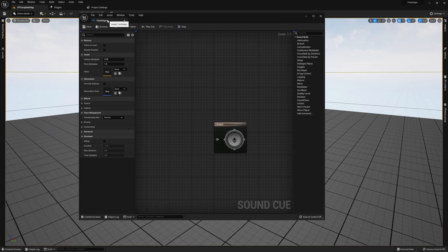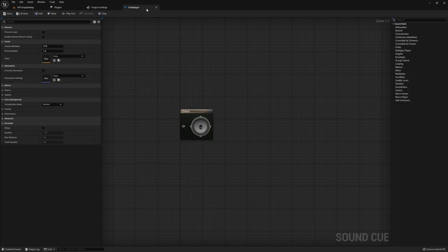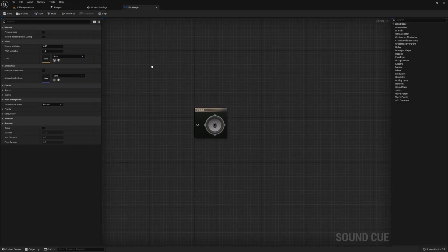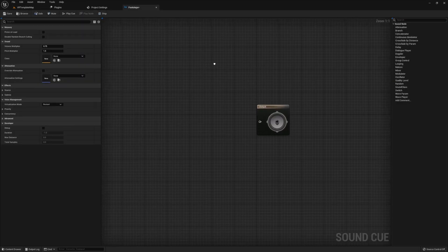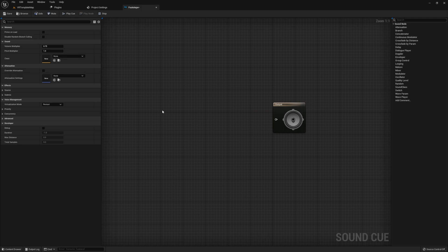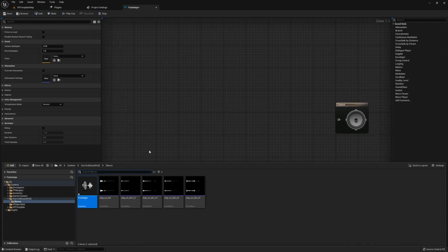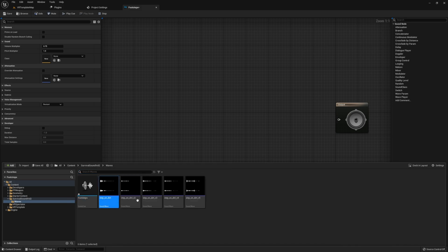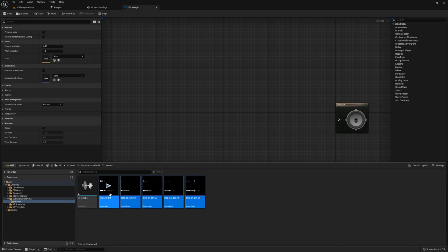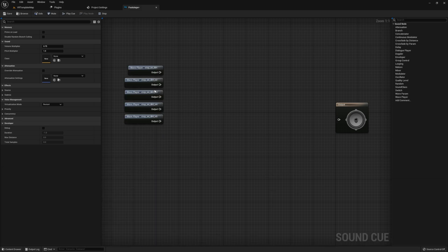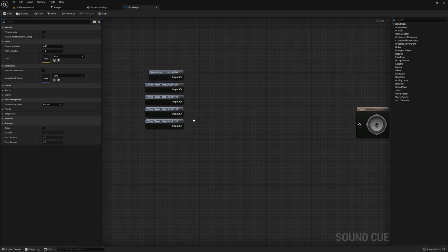Once you've created the sound cue, go ahead and open it up. Then you also want to open up the content browser and drag those same sound effects that you're going to be using into the sound cue. This will give you access to them so you're able to actually use them in the sound cue.